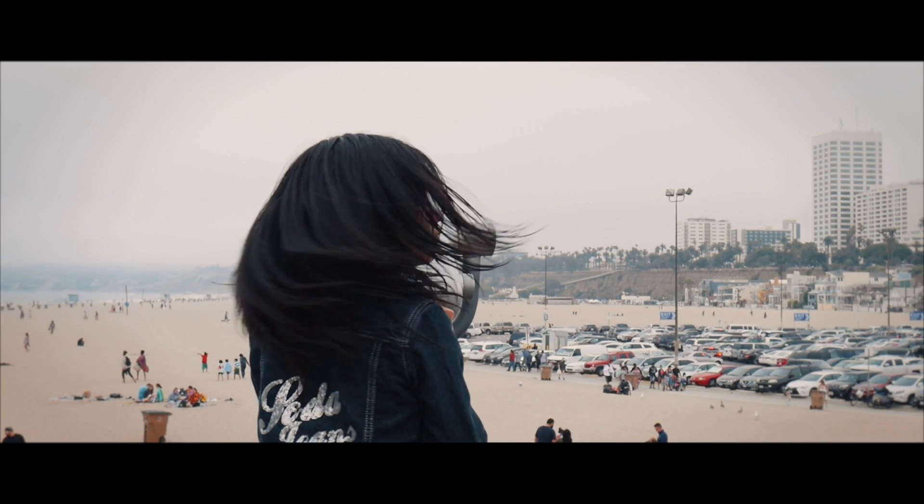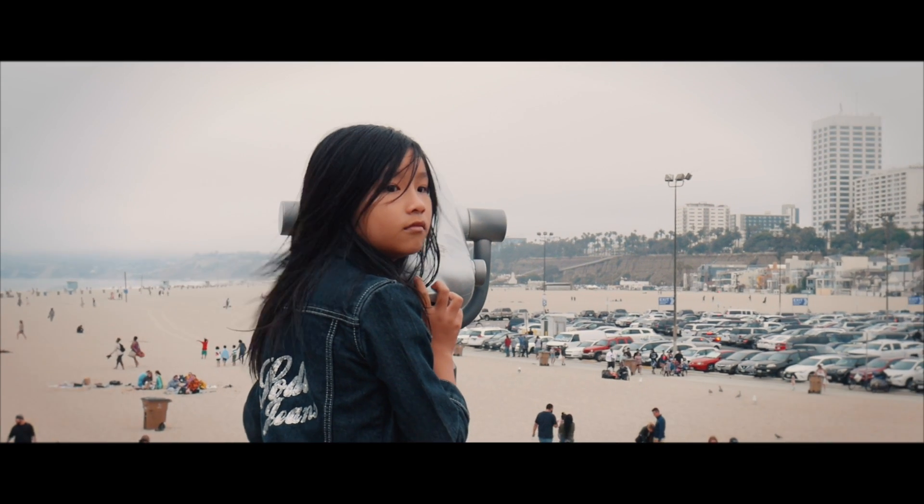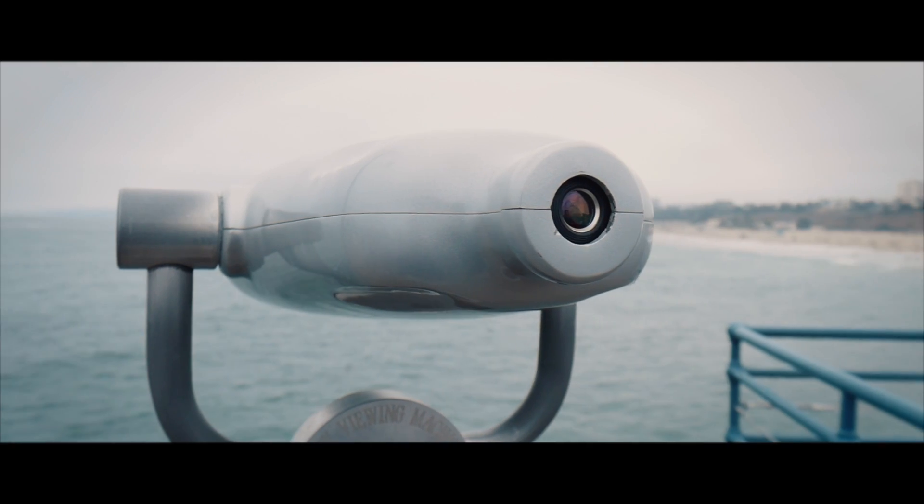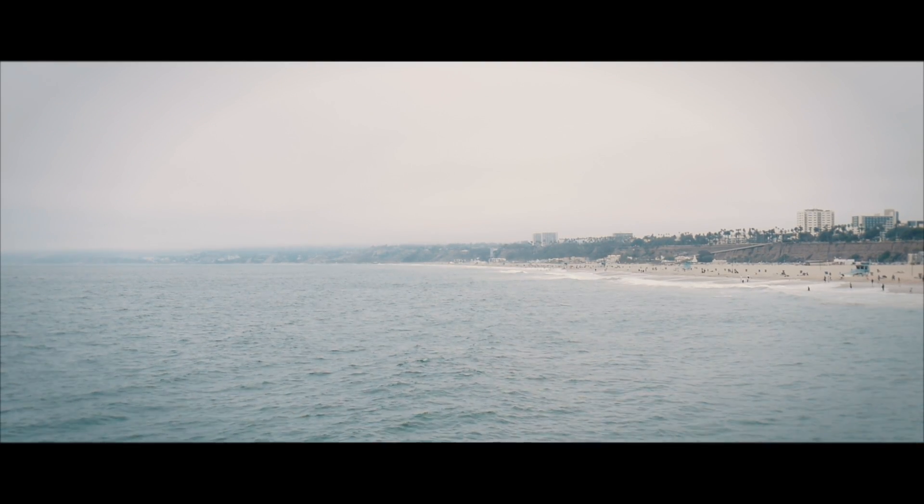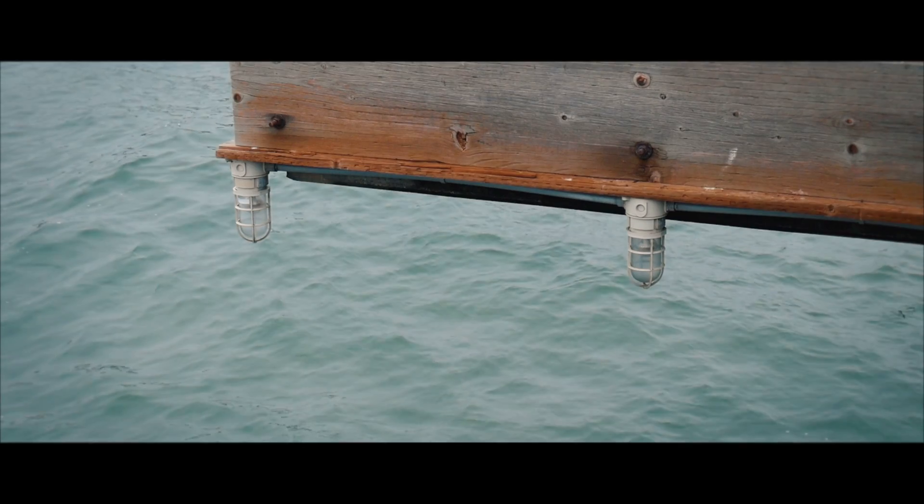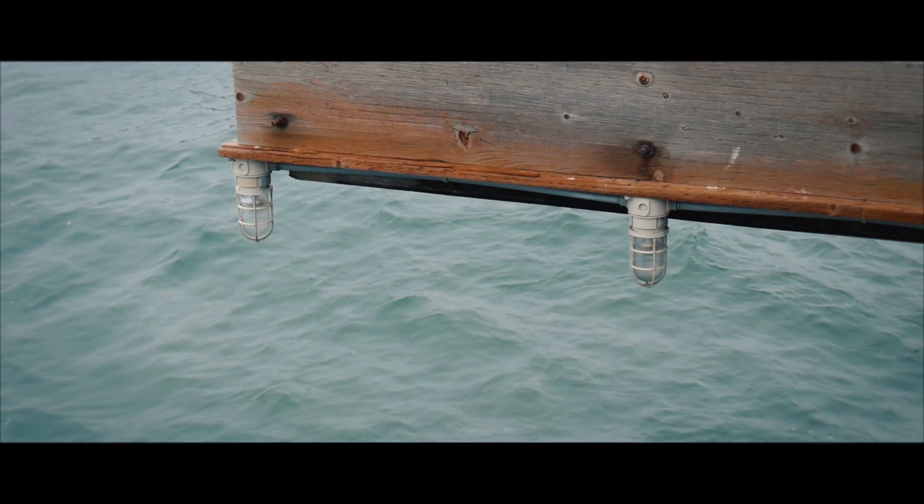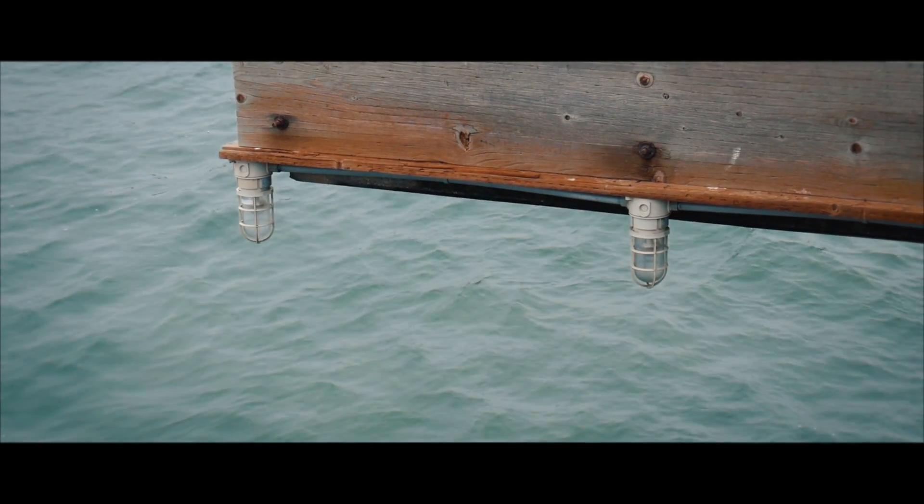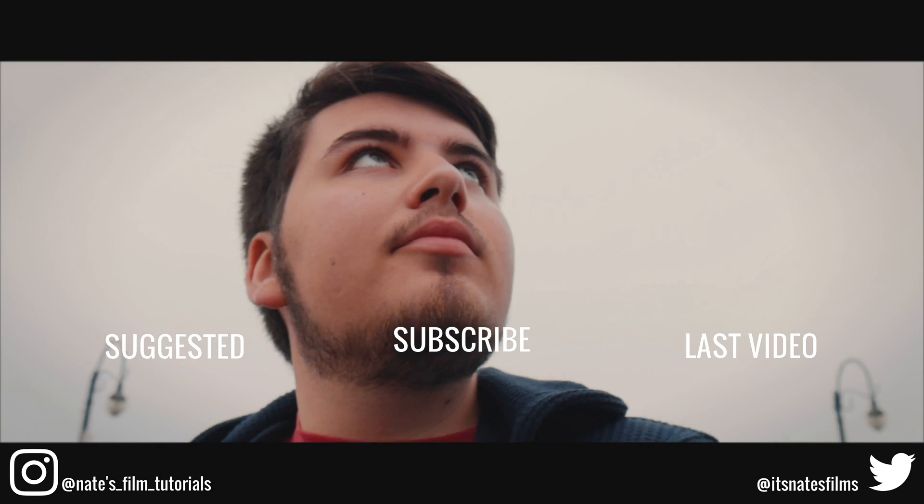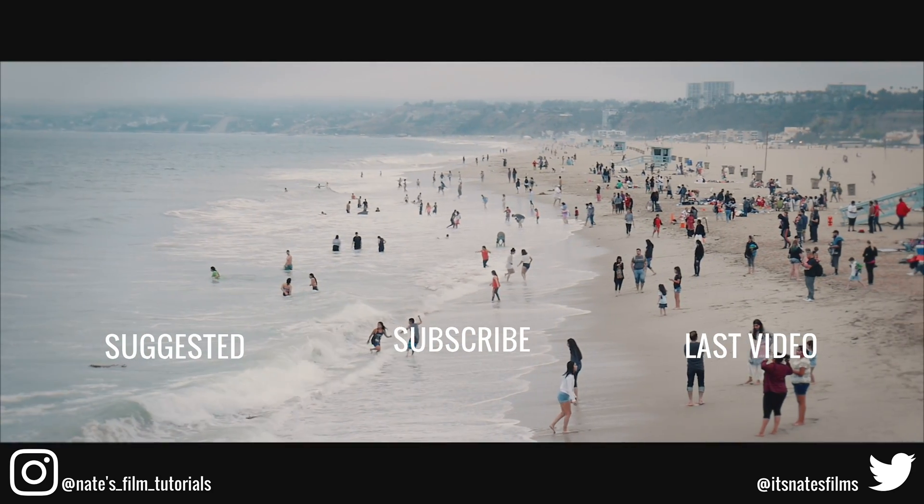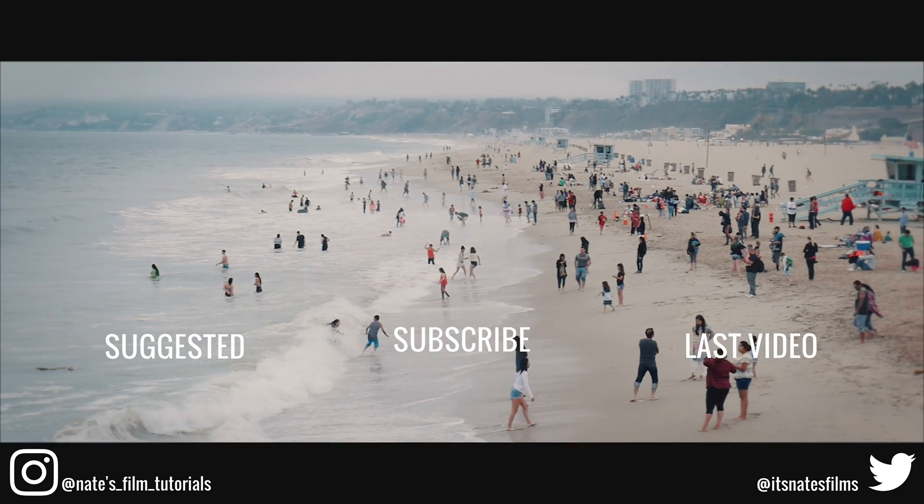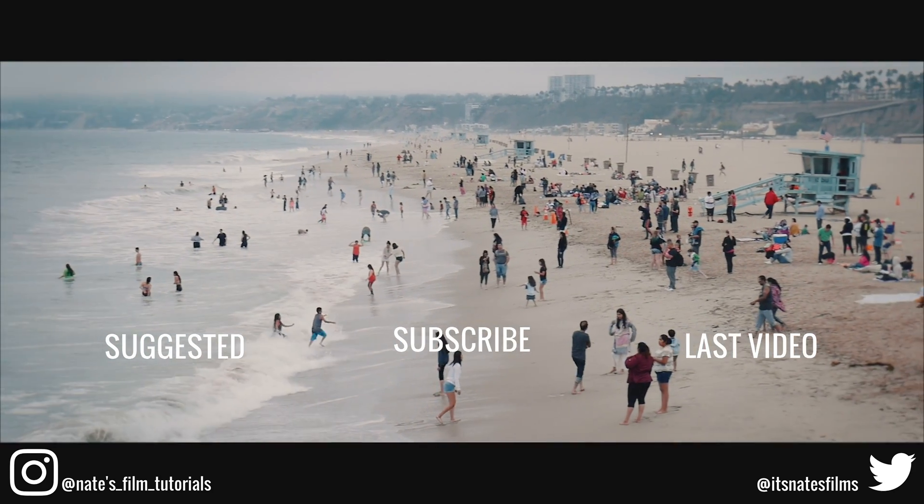This is just a little example of kind of how I edit the video, how I color corrected and color graded for this project. If you want to watch the full video you can click it right here on the left or you can watch my latest video on the right. See you later.